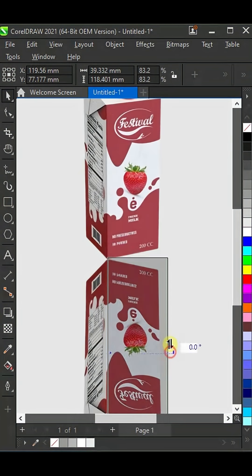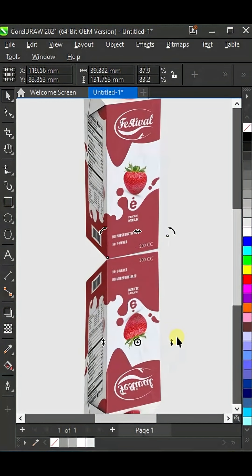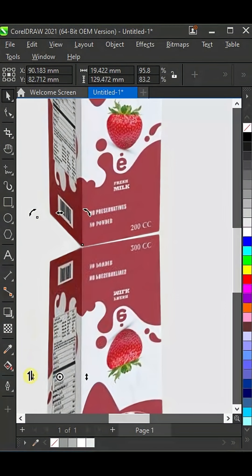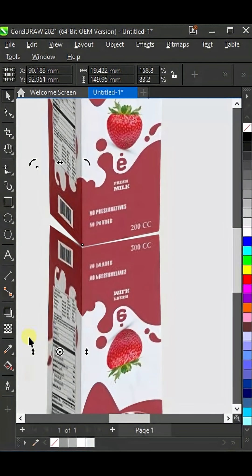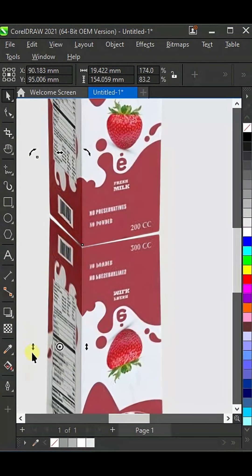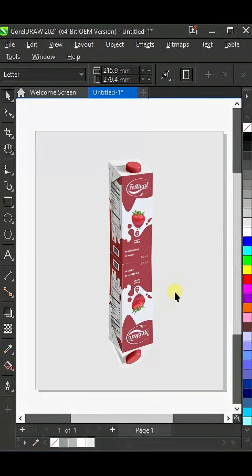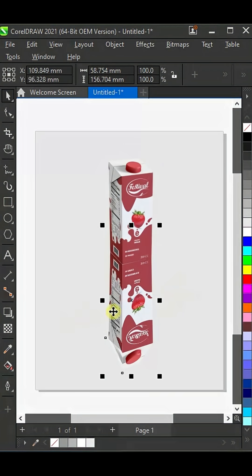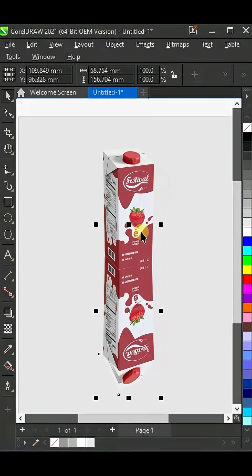Now slightly flip it upward and adjust it right here on top. Do the same with the other side — flip it in the opposite direction. Then select both of them and group them together.